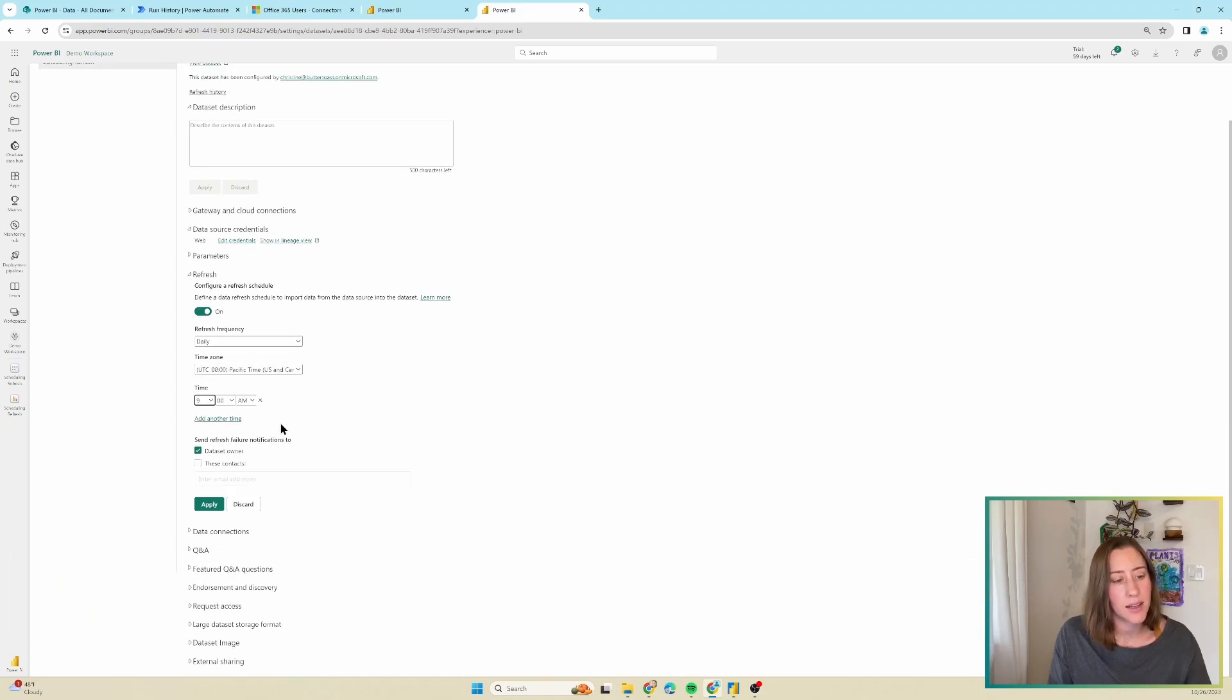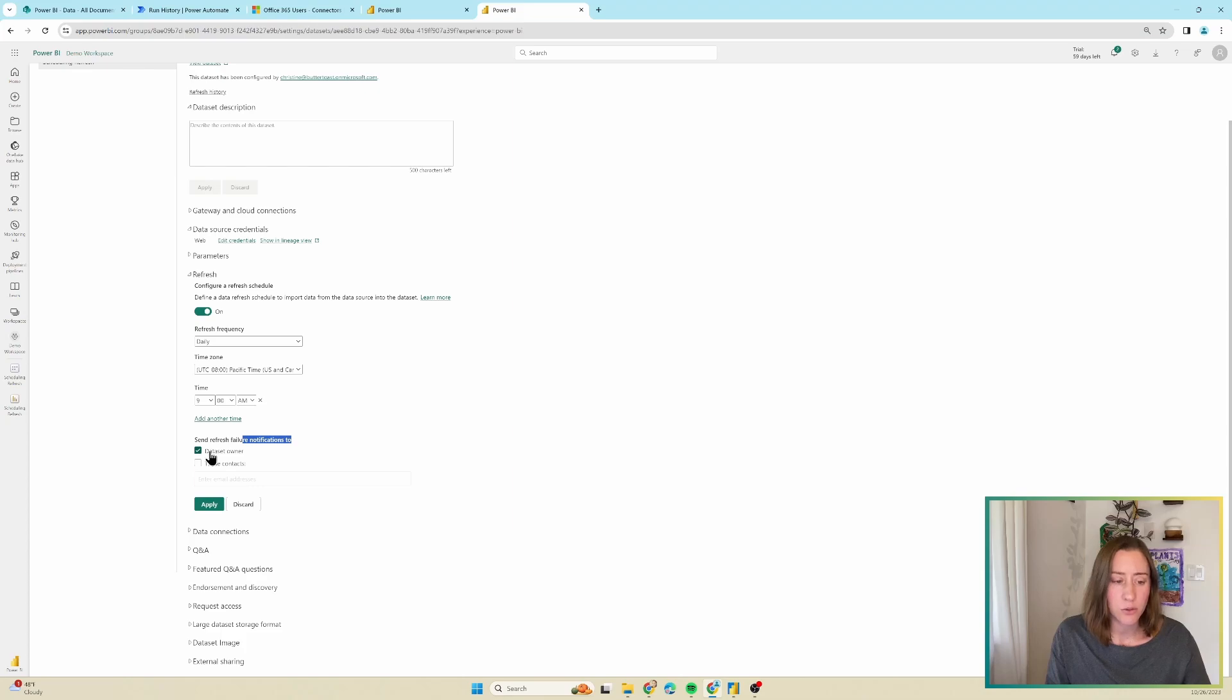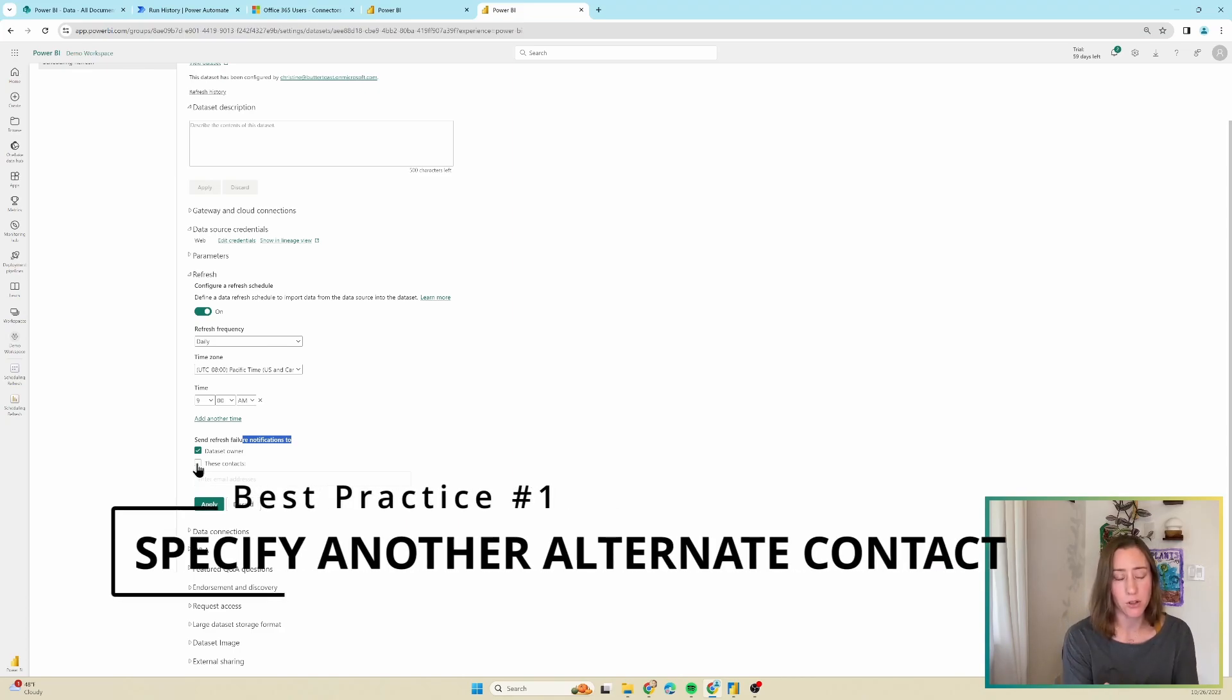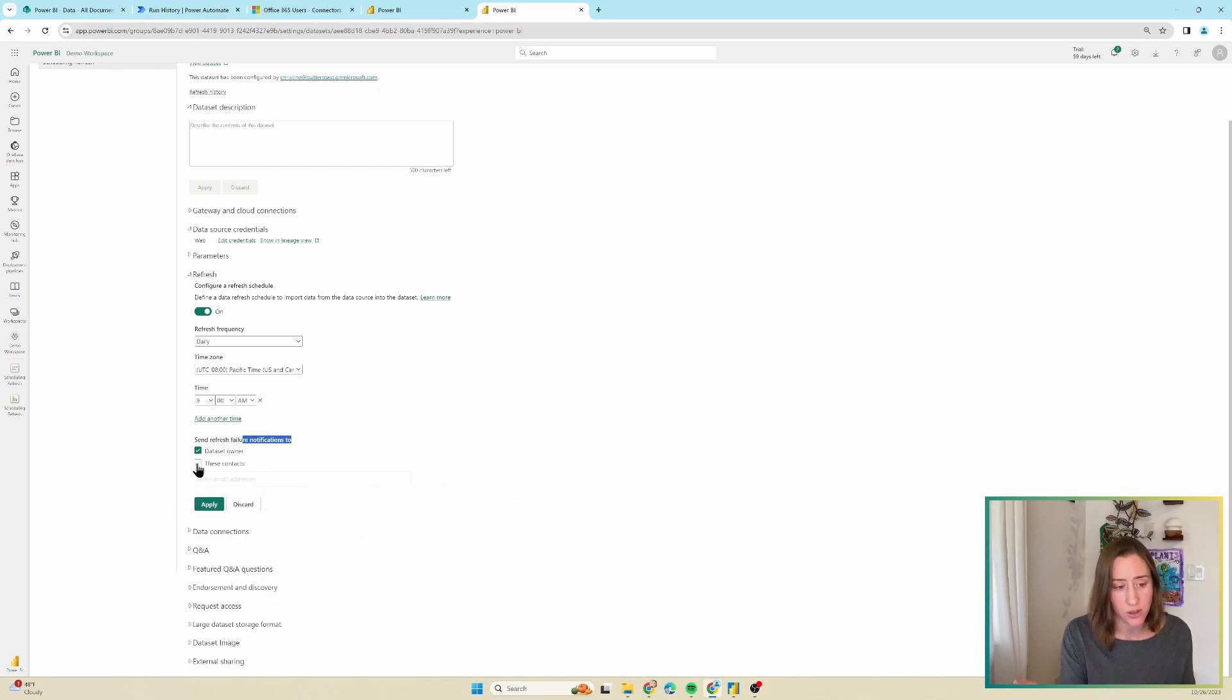So next set a refresh failure notification. It's going to automatically go to you. It is a good idea to also email other people. So for instance, a distribution group is a good option here. Something where members can be added and removed over time, where you don't have to go back into every single data source and add and remove people from the specific notifications.